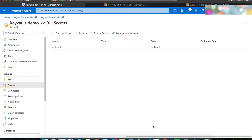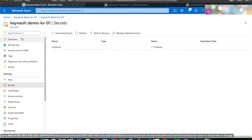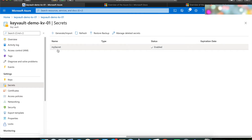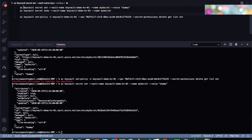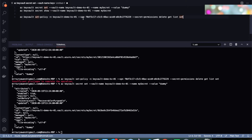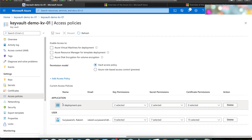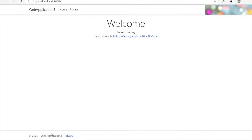Let's look at the demonstration — how do you retrieve the secret from the Key Vault. For this demonstration I have a Key Vault created in my subscription, and in that Key Vault I have added a secret called 'my-secret' with the value 'dummy'. I used an Azure CLI command to create the secret. I have also created a service principal in Azure Active Directory and assigned that service principal access to the Key Vault. In the access policy, the service principal has permission to read the secret. Now let me go to the ASP.NET code.